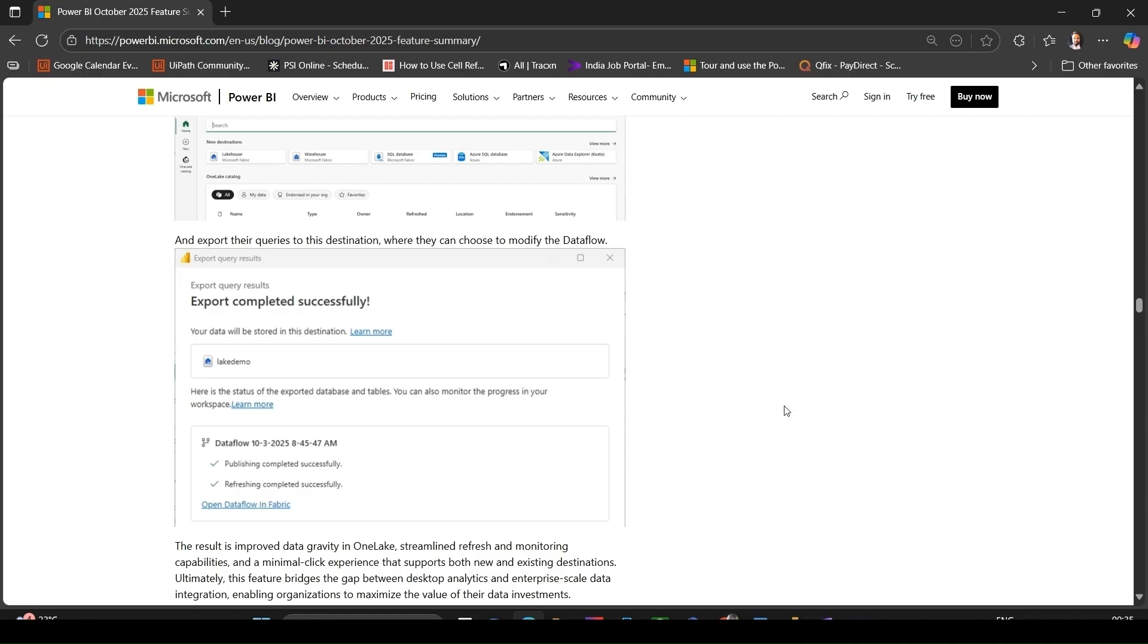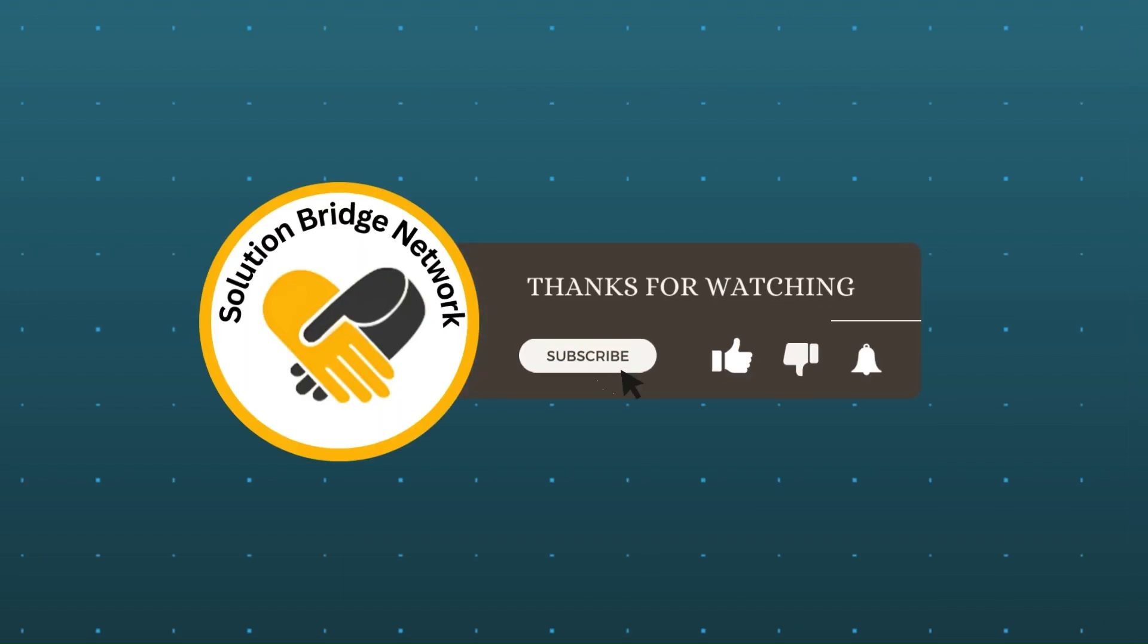And feel free to drop any questions in the comment section. Thanks for watching, subscribe to our channel, hit the like button, and press the bell icon for new video alerts.